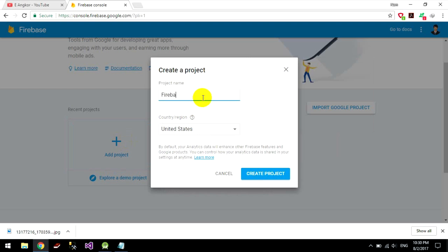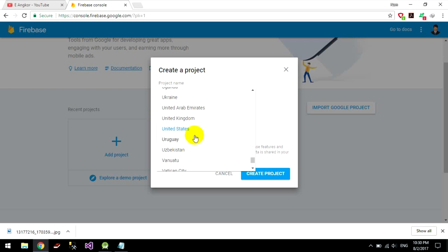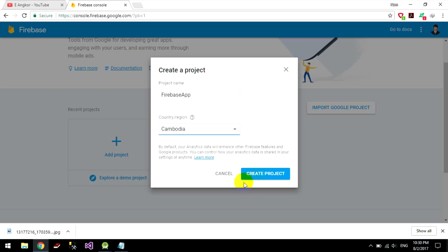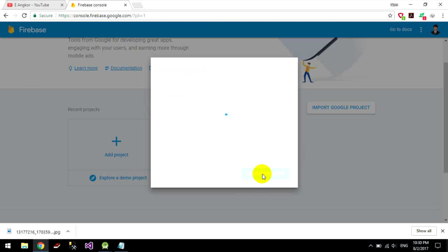And I go to Firebase and choose the country and click on Firebase, click on create project.